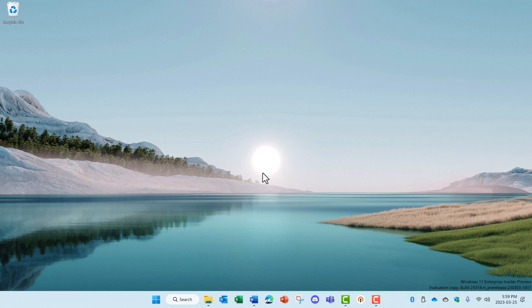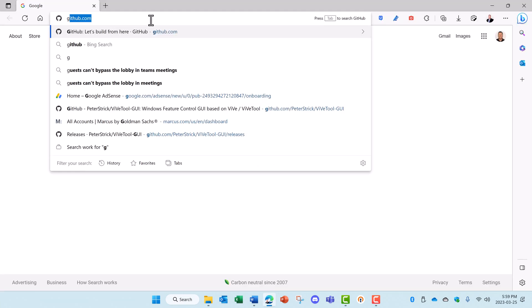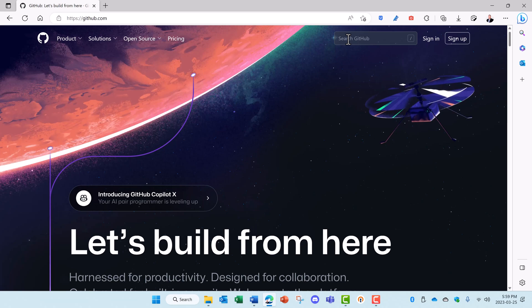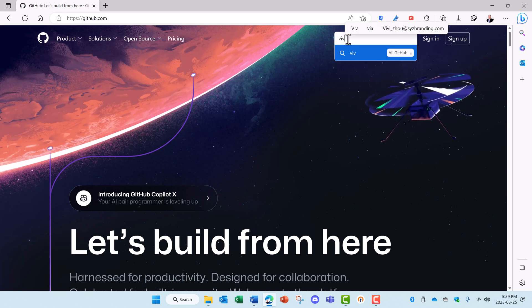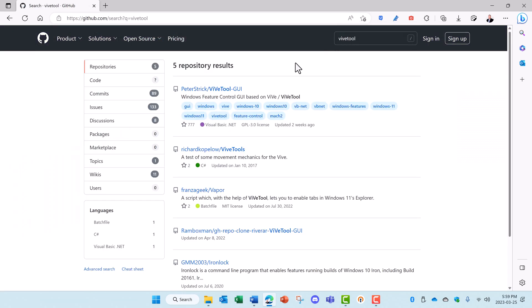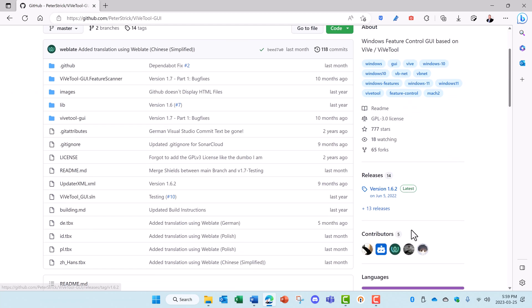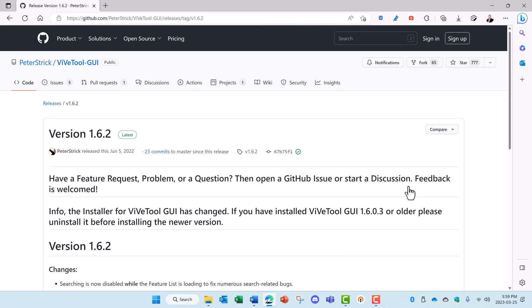To install ViveTool, open up a browser and go to GitHub. In the search, type in ViveTool. You'll see this Peter Strick ViveTool GUI. Click on that and then over to the right, down a little ways, you'll see the latest version listed here. Click on latest.